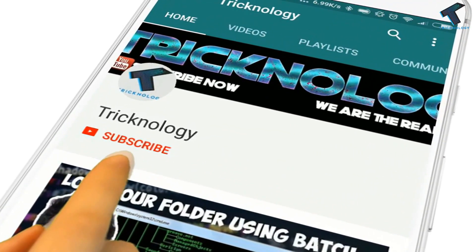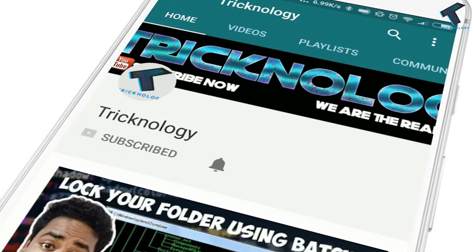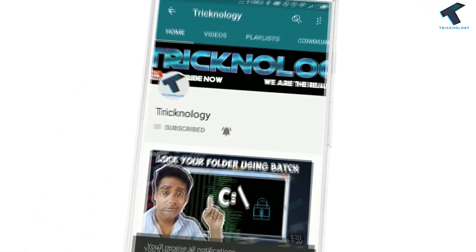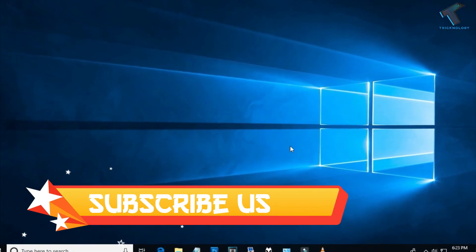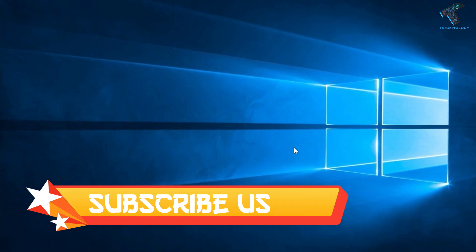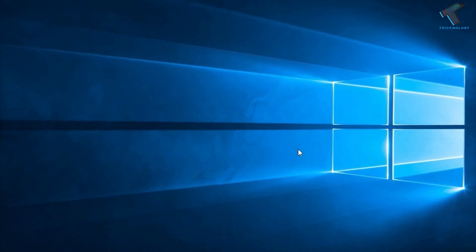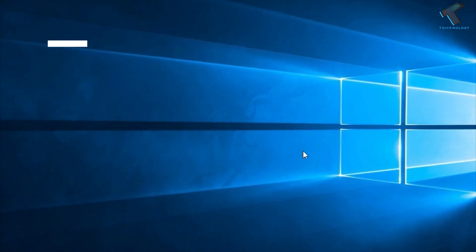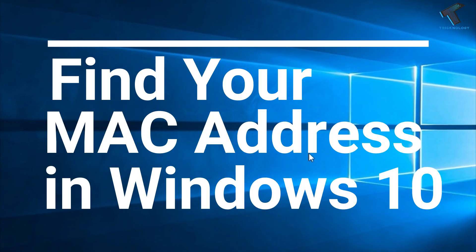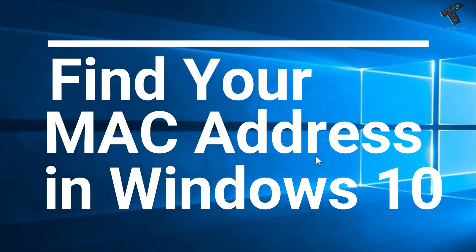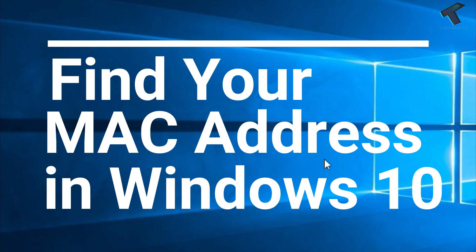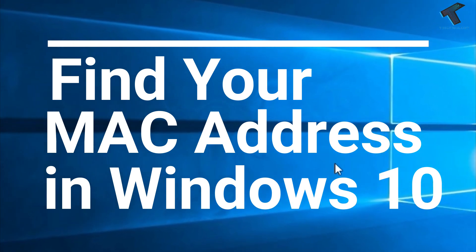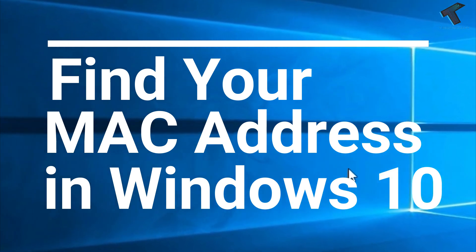Hello friends, subscribe to Tricknology and press the bell icon to never miss updates. Hey guys, welcome back to our channel. In this video, I'm going to show you how to view MAC address on Windows 10 computer. Just follow me, and don't forget to subscribe. Without wasting any more time, let's start the video.